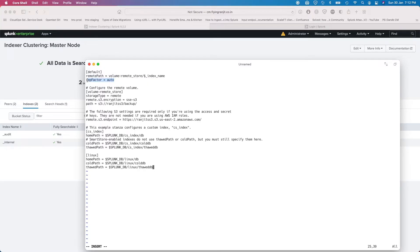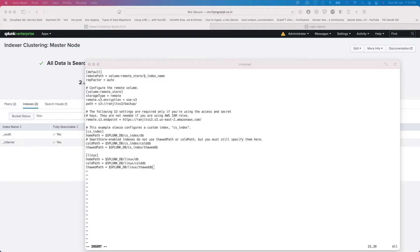You obviously have to set your repFactor to auto — without it, data doesn't replicate. Here we are defining a new volume called 'remote store'; it can be any generic name as long as you keep track of it. For S3 encryption — this is an important option. There are three or four different types of encryption you can use for data at rest. The options are SSE-S3, SSE-C, and SSE-KMS.